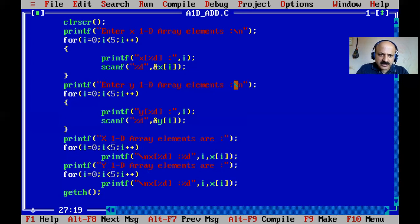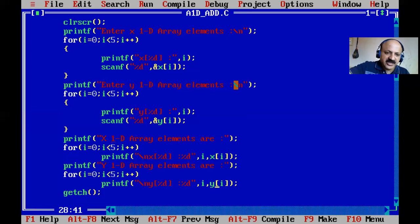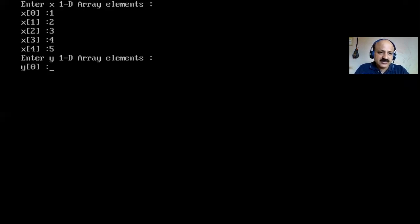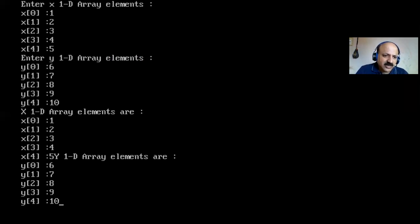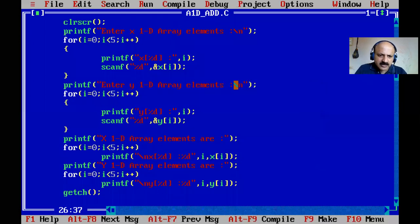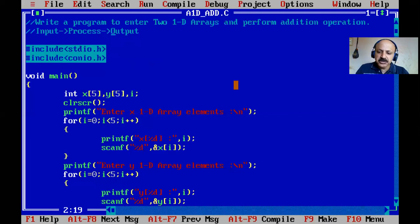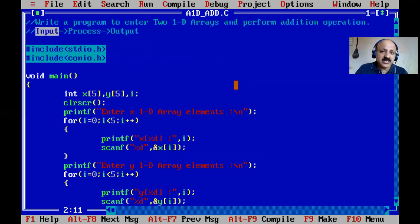I update the print loop prefix labels: 'X 1D array' and 'Y 1D array'. I add a newline before the y prompt message for better formatting. Running the program, I enter one through five for x and six through ten for y — both arrays scan and print correctly.